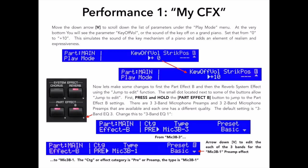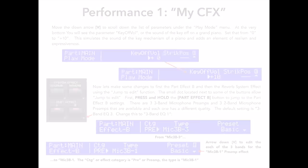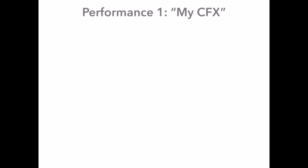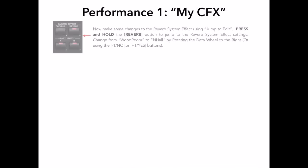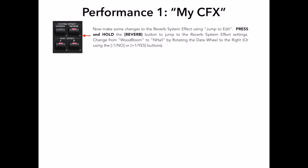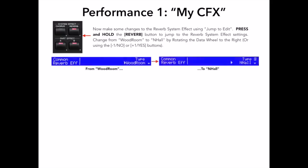Let's change the reverb system effect now, which is a common edit parameter that affects the entire performance as opposed to a part edit which only affects the selected part. I want to change the preset reverb of Wood Room to N Hall or New Hall Reverb. I really like the sound of this new hall reverb, and for that reason alone, I like to use this on my piano sound. Again, you can press the down arrow to change the settings for the new hall reverb effect.